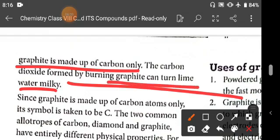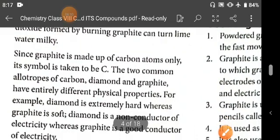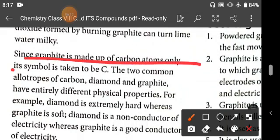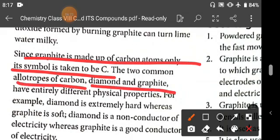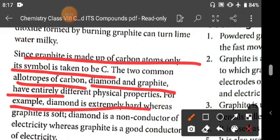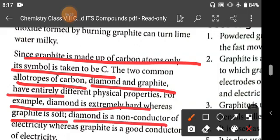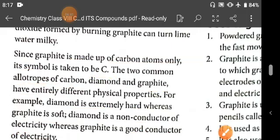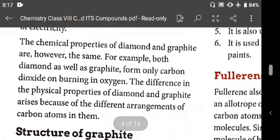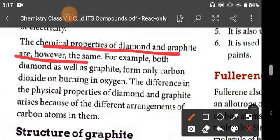The carbon dioxide formed by burning graphite can turn limewater milky. Since graphite is made up of carbon atoms only, its symbol is also C. Diamond and graphite have entirely different physical properties: diamond is extremely hard while graphite is soft; diamond is a non-conductor of electricity while graphite is a good conductor. However, the chemical properties of diamond and graphite are almost the same — both form only carbon dioxide when burned in oxygen.